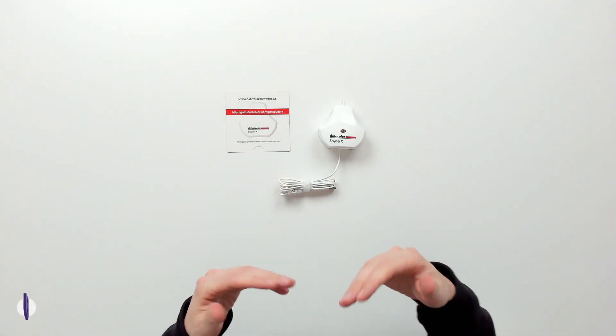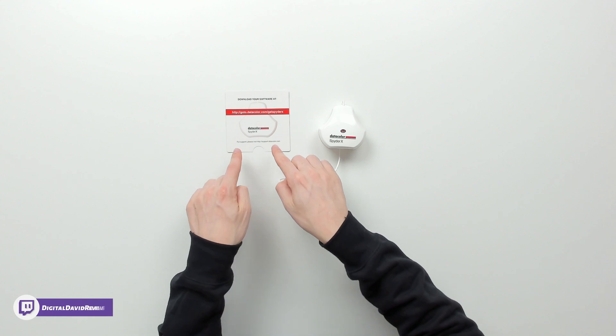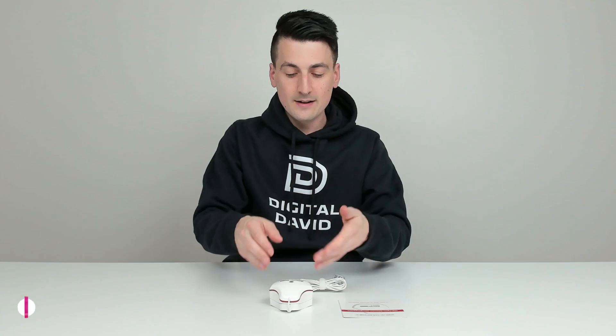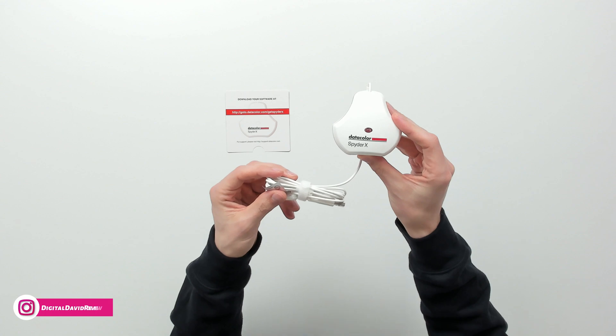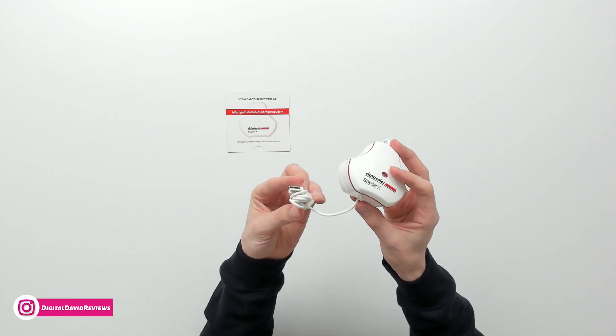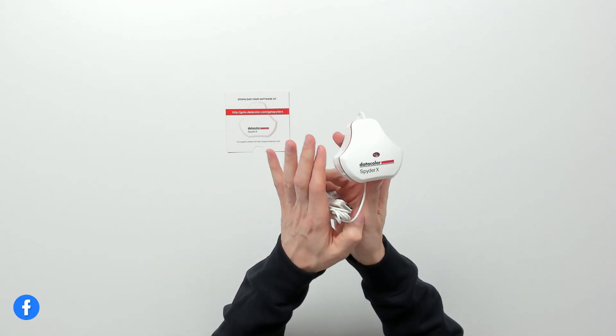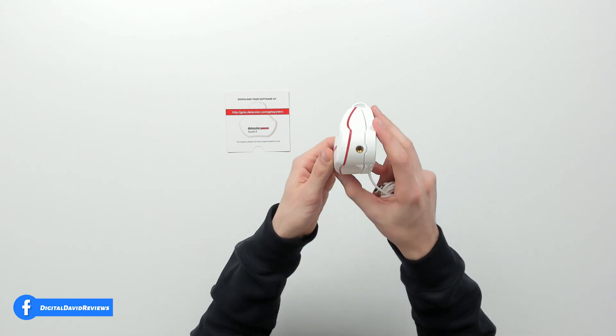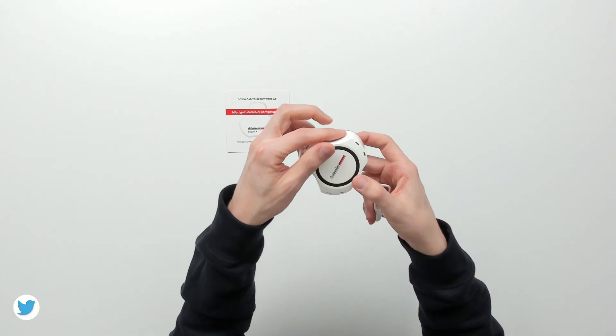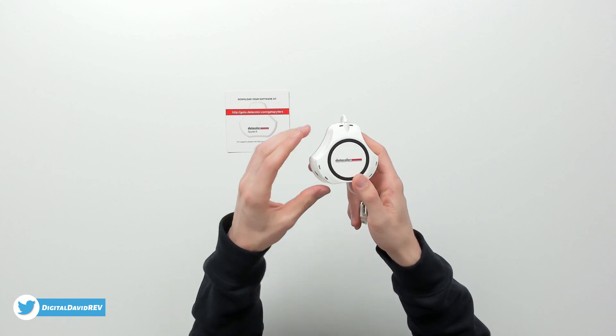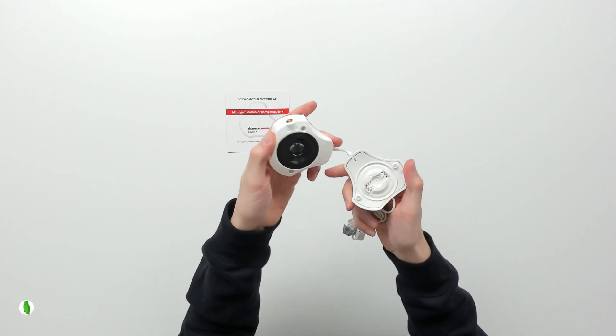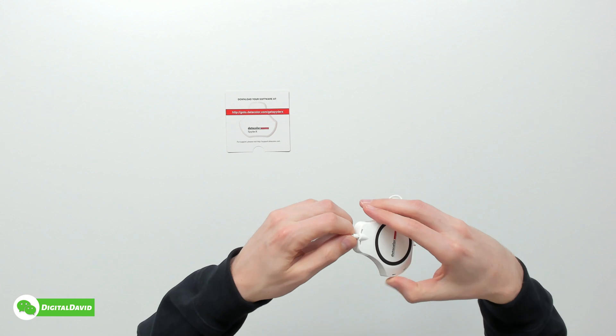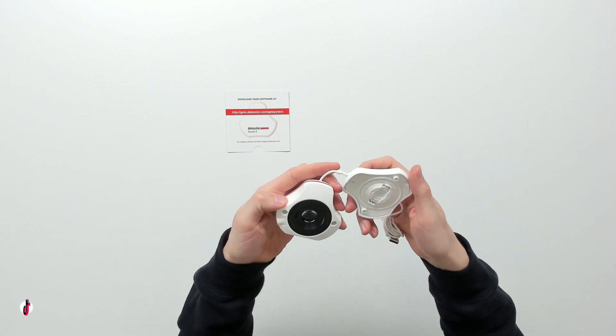Here are all the contents. First up, you can see a card reminding us that it's time to download our software and where we can get it at. Next, you can see the Datacolor SpiderX right here with a white USB Type-A cable that's integrated to the device itself. Check it out. We can look at it from all different sides. You can see our threaded connector right there. Here it is from the backside with the Datacolor logo and branding. Then we can open it up to look at the device in more detail. And the cord does pull through in case you're wondering.